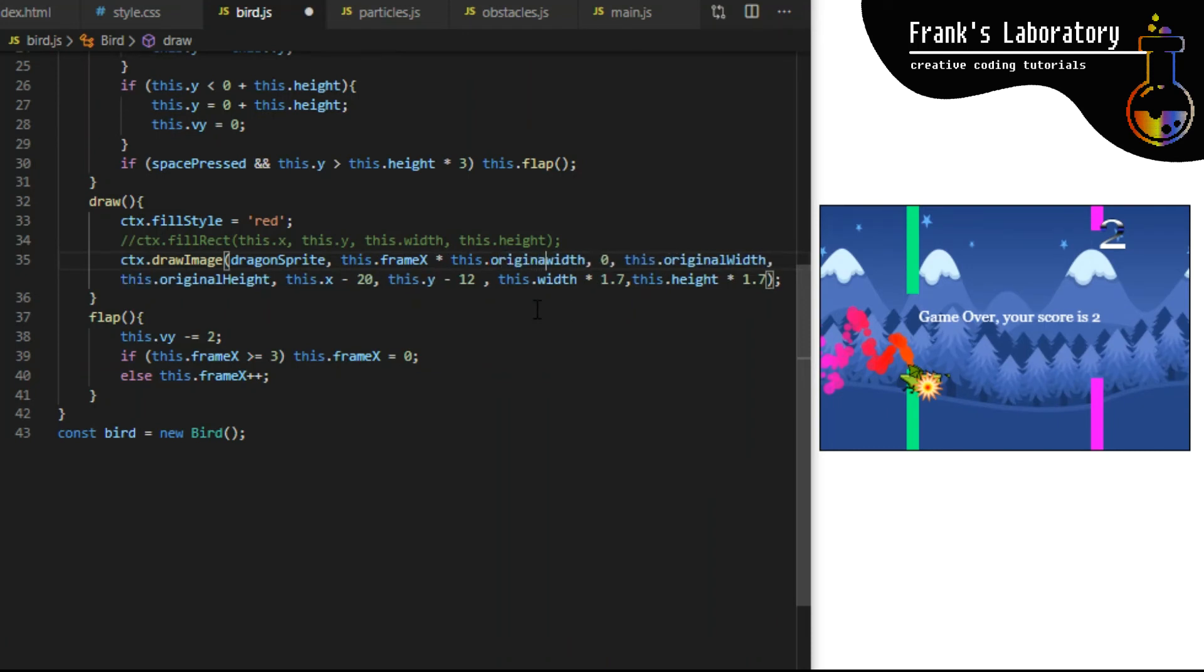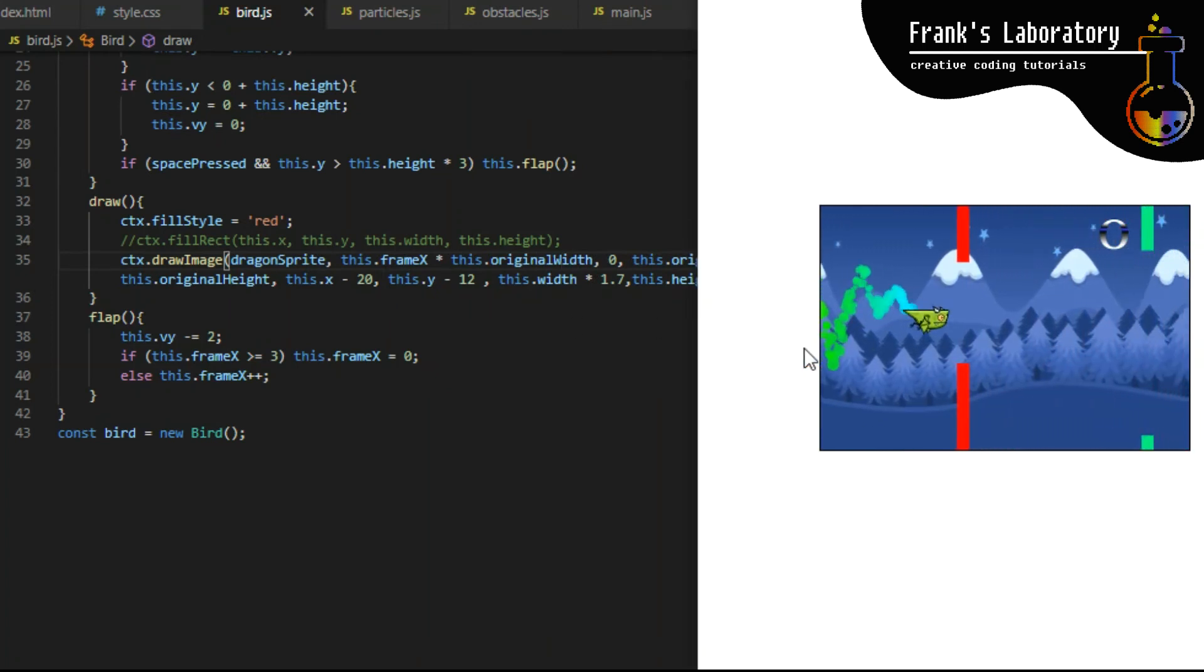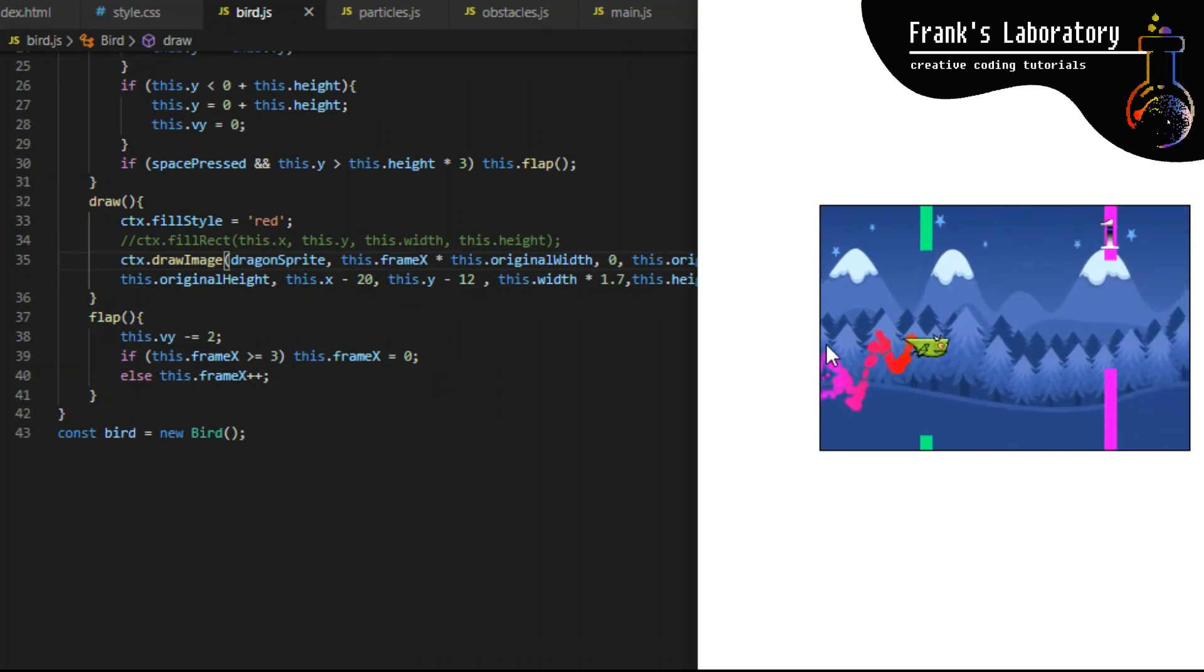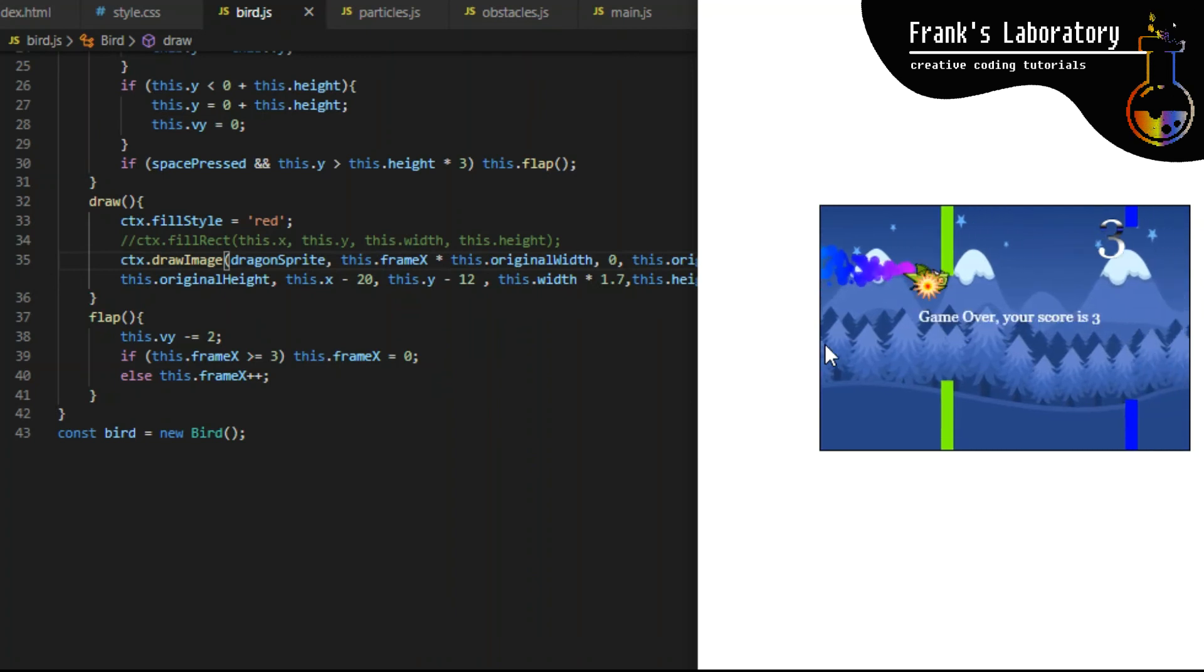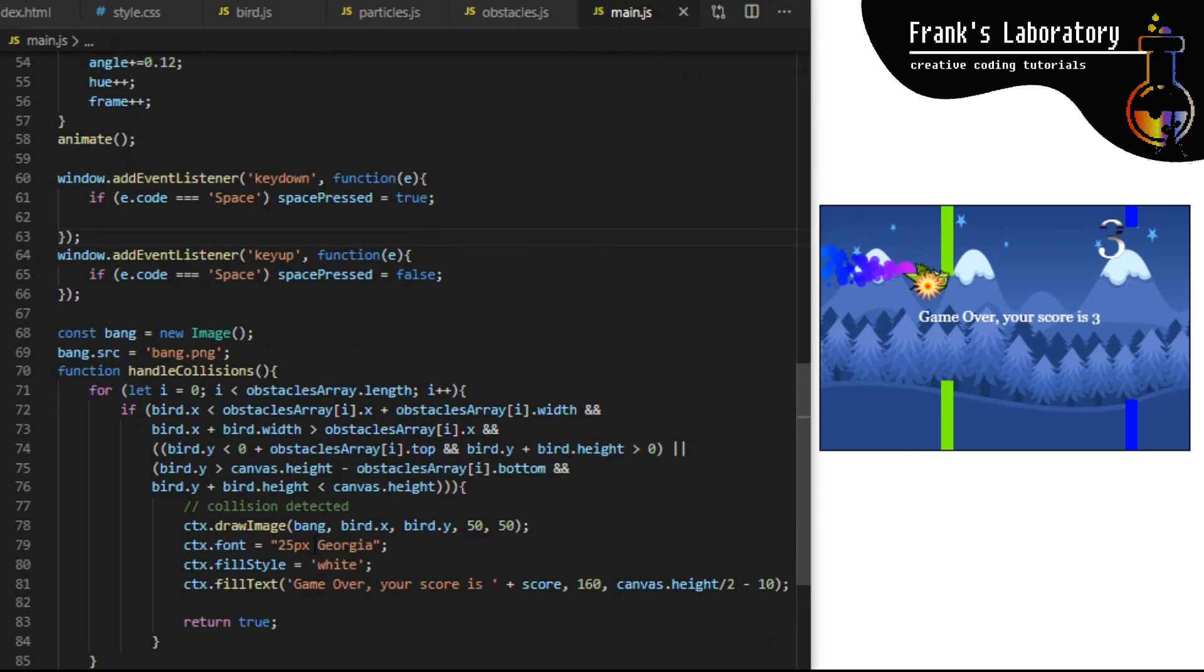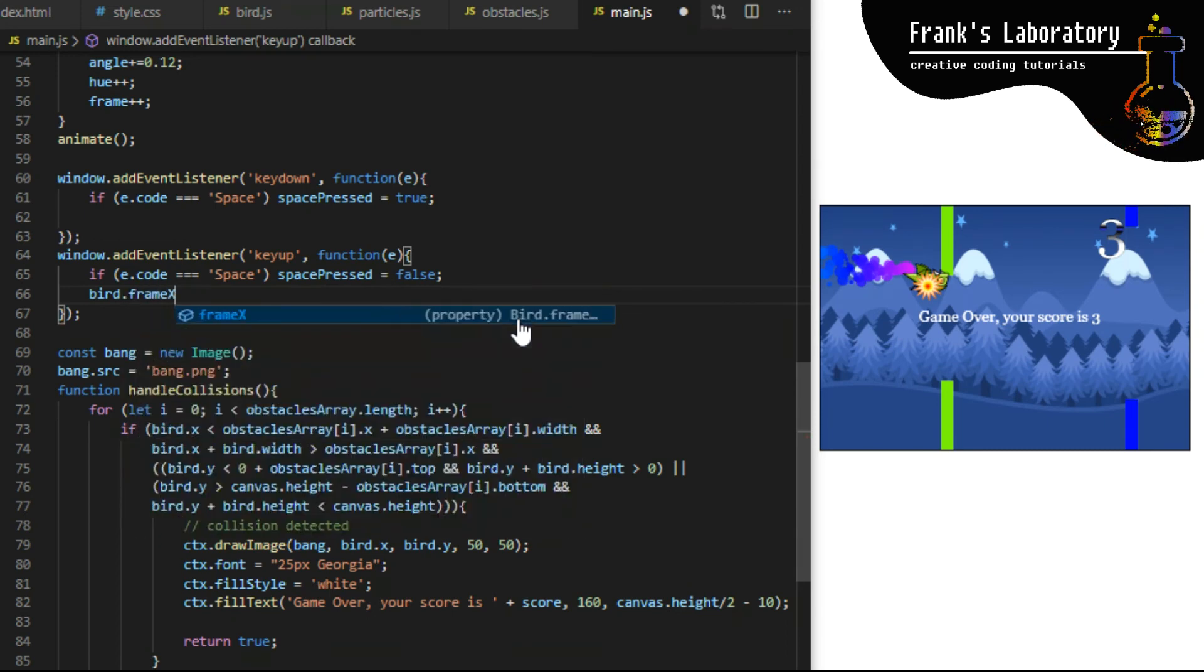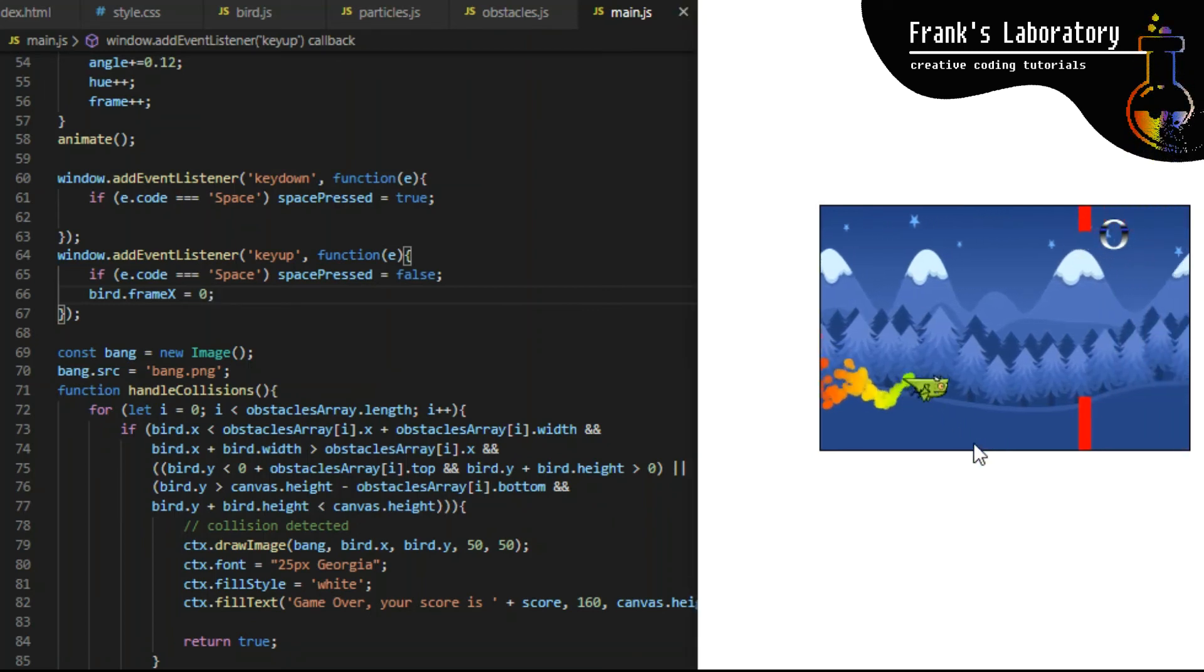I actually have to use original width, not width which we scaled down 20 times. What I don't like is that the wings get frozen in random position whenever we release space bar. I want them to always reset and display frame one when we release space bar. The simplest way to do that is to go to key up event listener and set bird.frameX to zero. Since we don't have any other controls in our game except for space bar this is good enough. When we get back to this to add other features in the future I will show you a better way to do this.